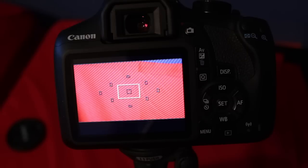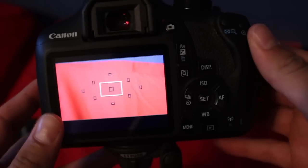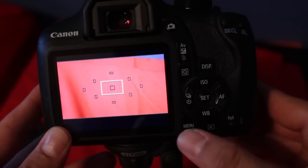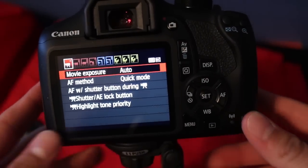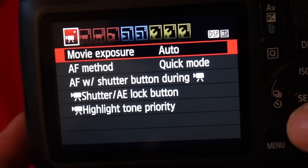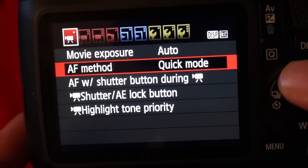So the first thing you want to do is get your camera, turn it on, and hit menu. Once you're in menu, you'll be greeted with these options right over here.